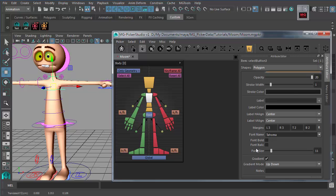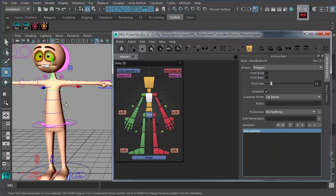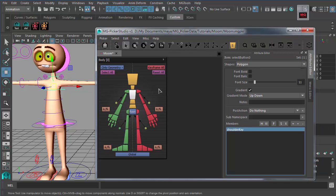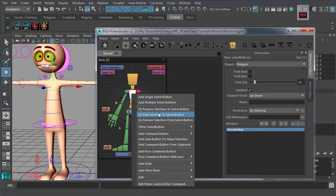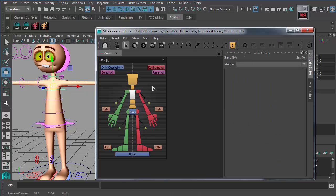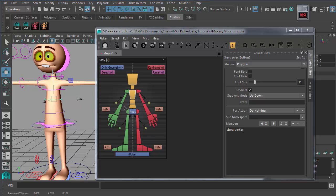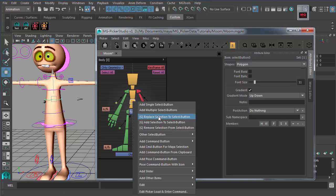For select buttons, there's a member list — go to the Attribute Editor and scroll to the bottom to see the actual node controls without any namespace. Once you do this replace action, you'll notice the button highlights with a white corner, which means the button is connected with those nodes.